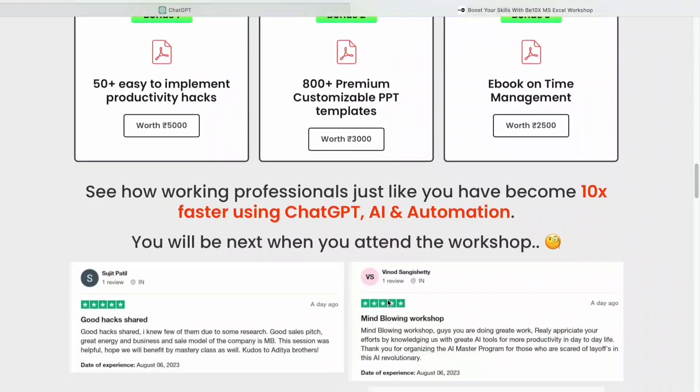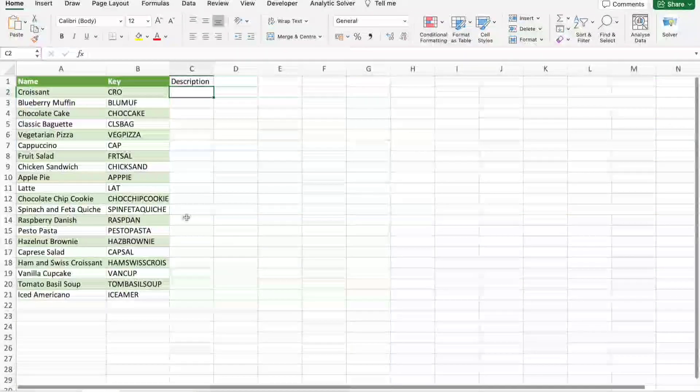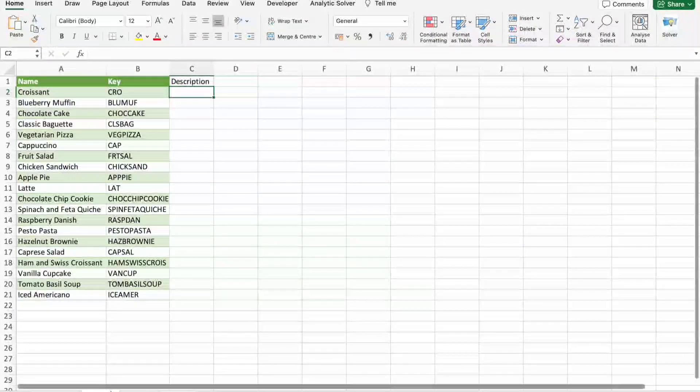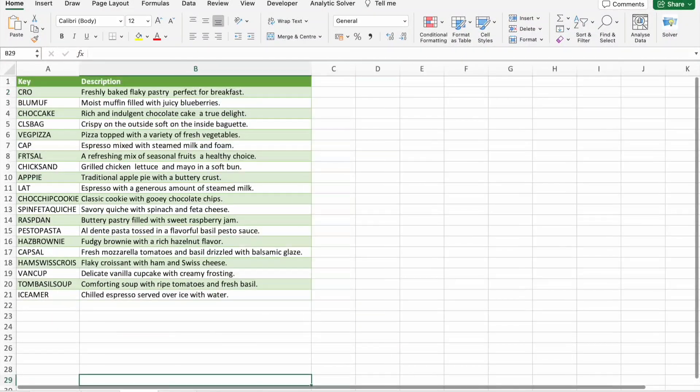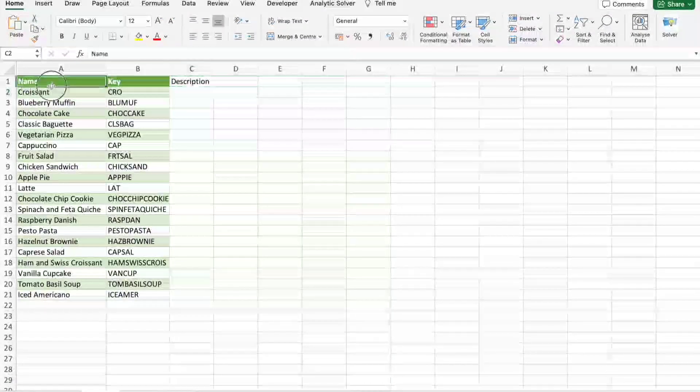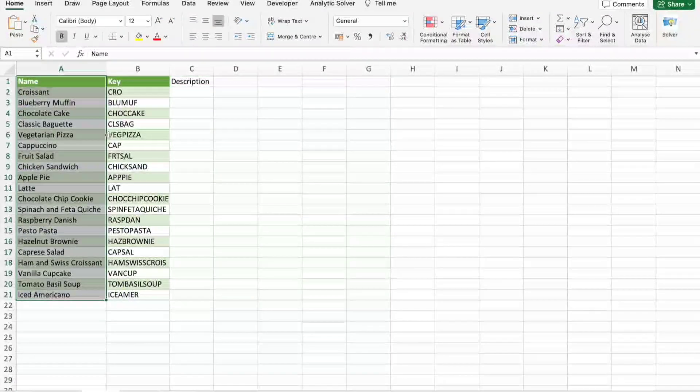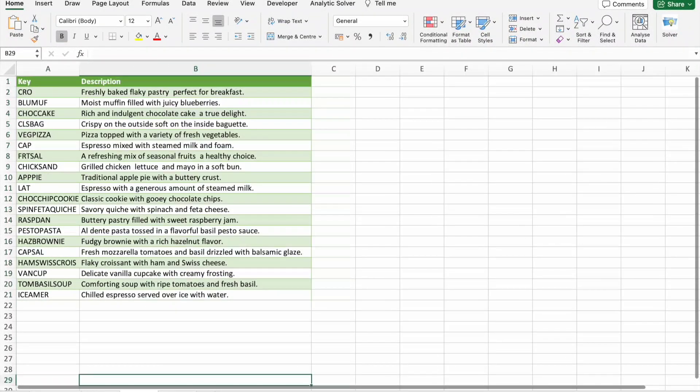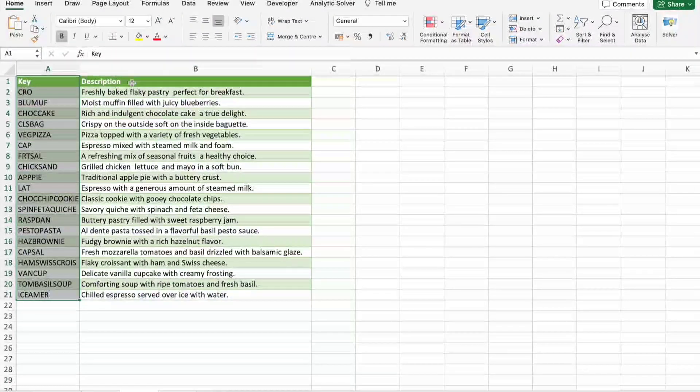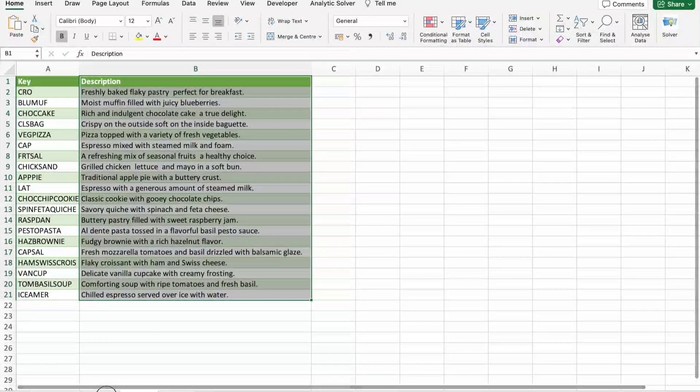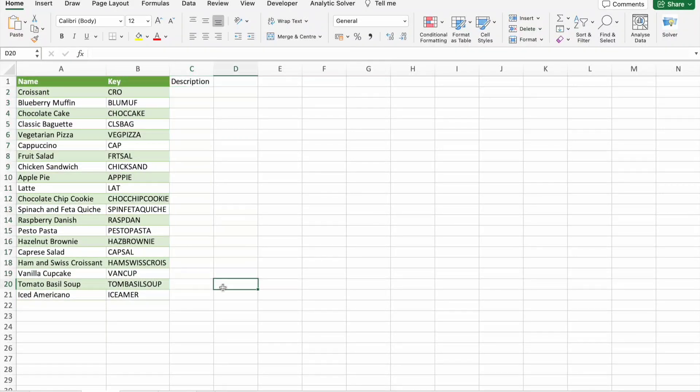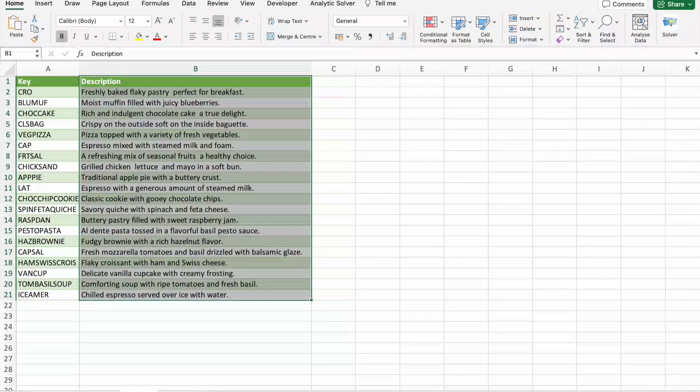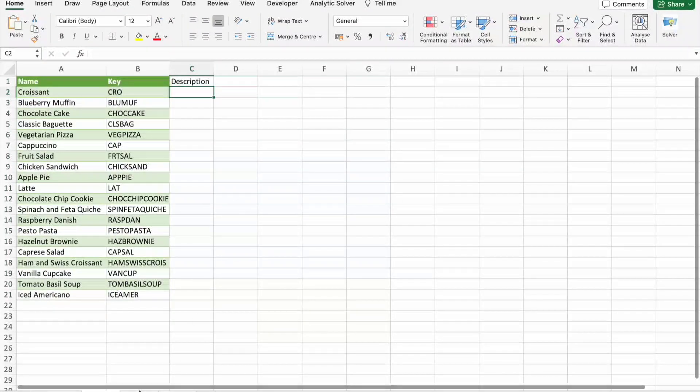Now back to our VLOOKUP examples. In this example I'm going to show you how you can join data. Here I'm having just name then key. In another sheet I'm having key and description, so I want the description to be present here after key.